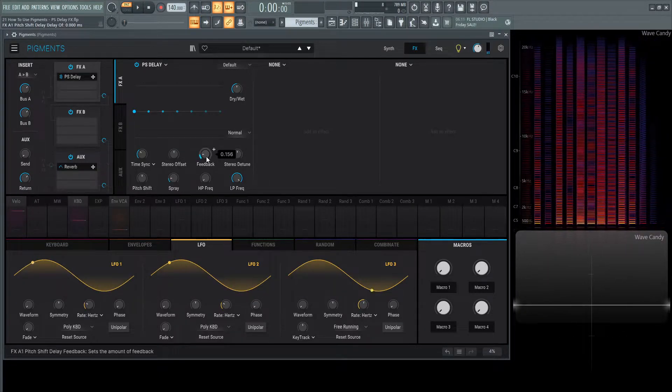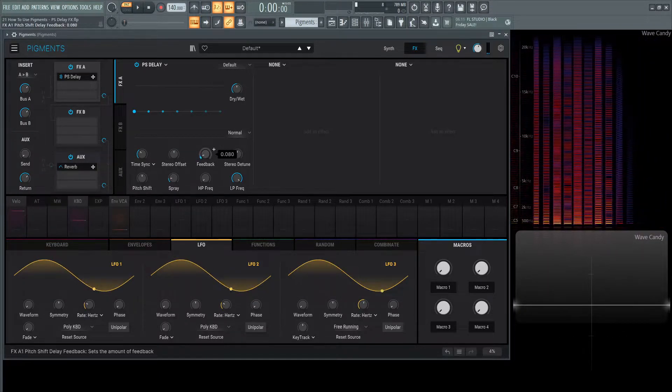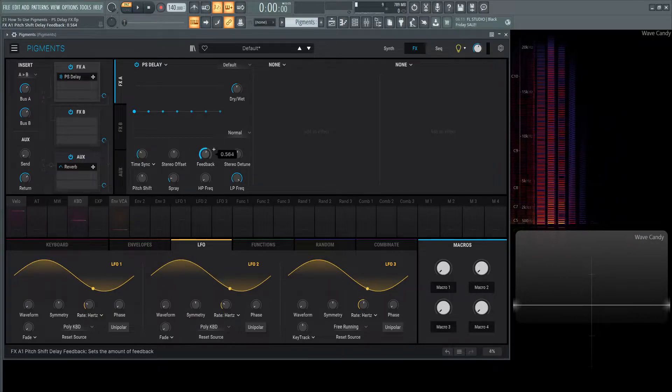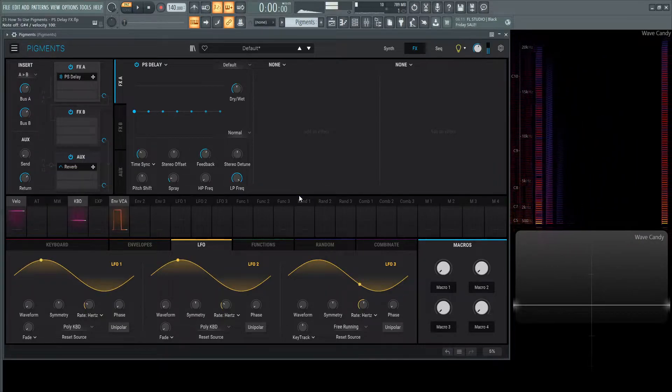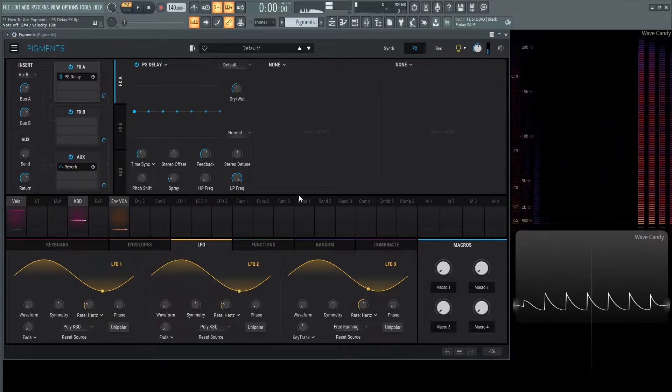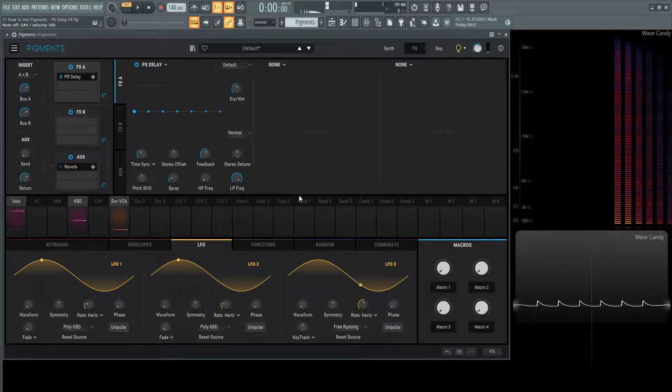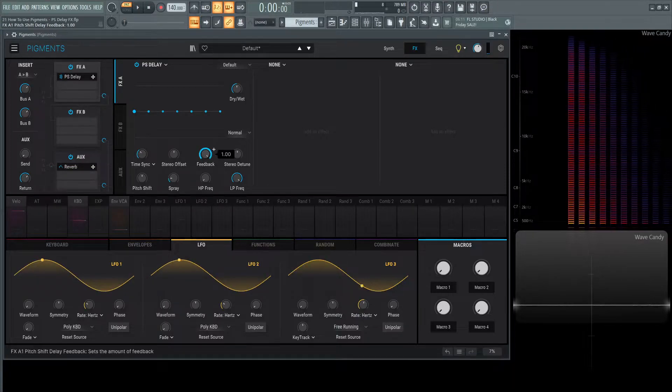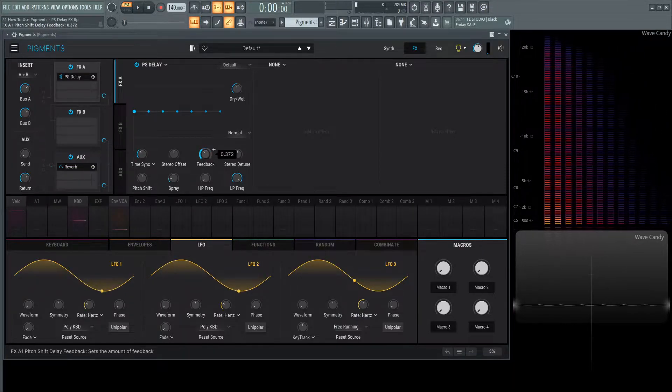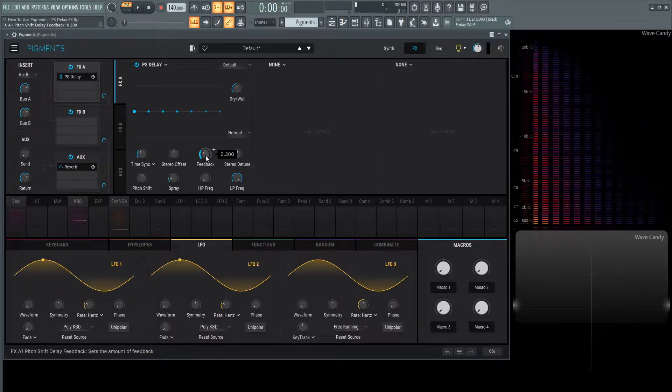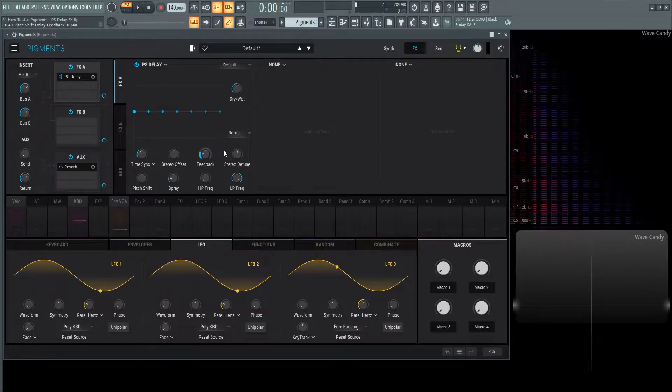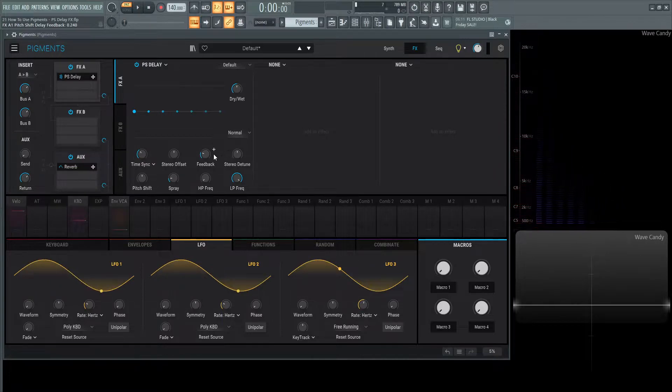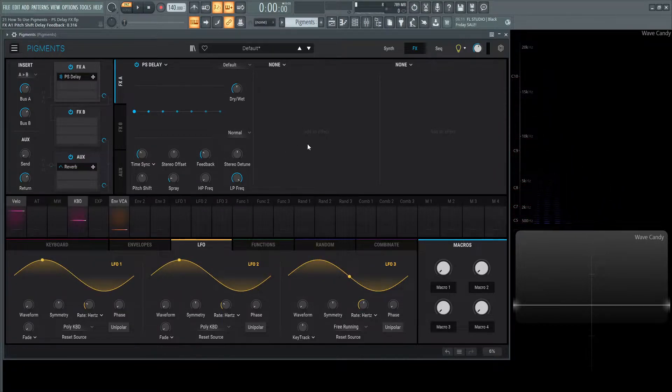The feedback controls how many delays are going to be in the signal. If we do something drastic like this, we're going to have a lot of delay. Be careful with this knob. You don't really want to go all the way to the top because that's just going to be a lot of delays and you might not want that. Maybe you do. Just be careful with that.